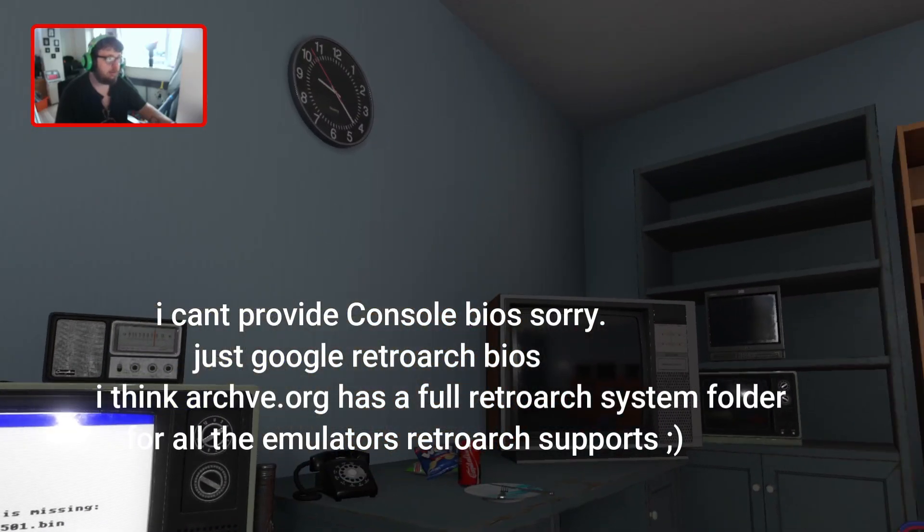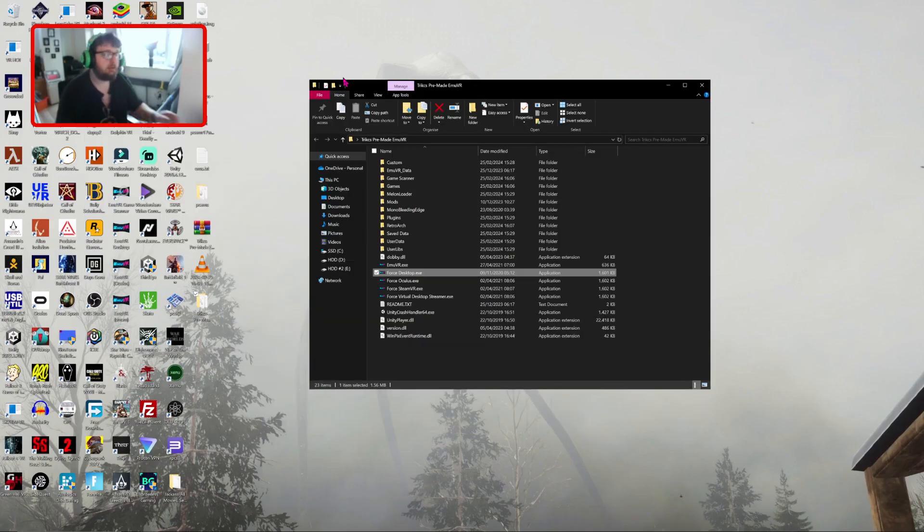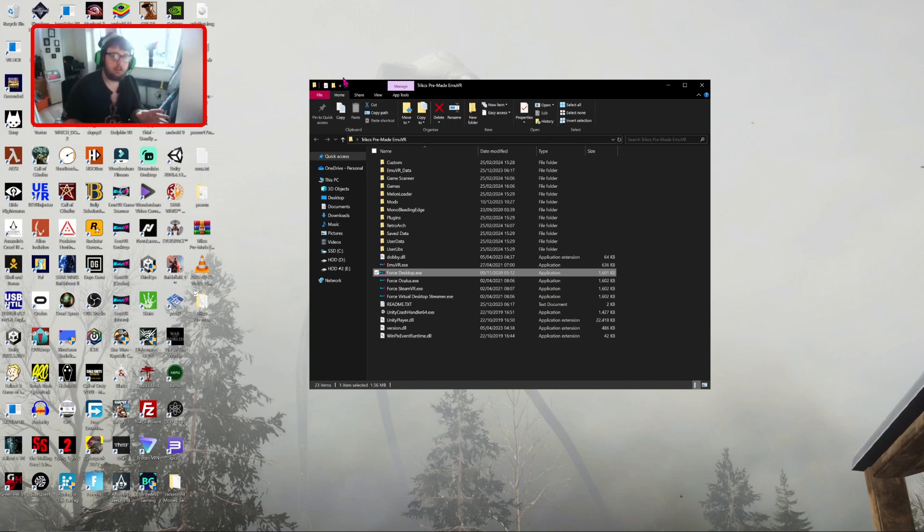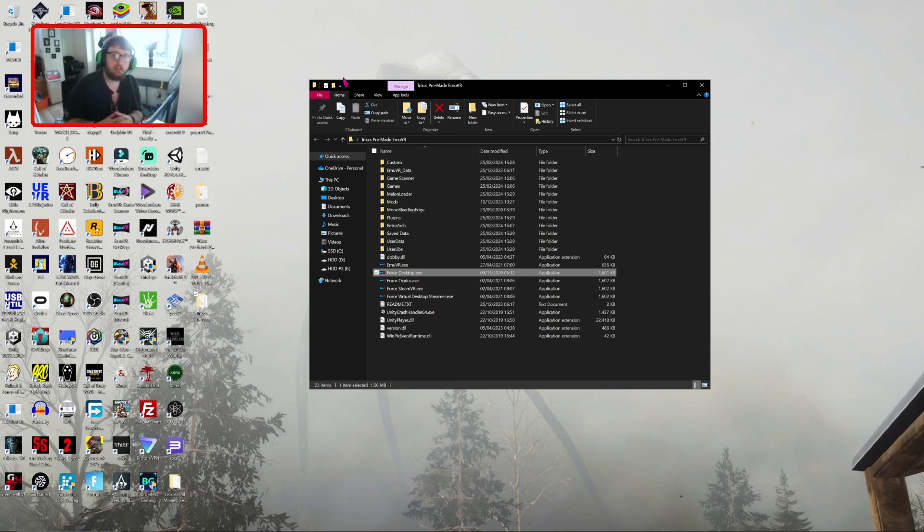But yeah, so that is an easy, simple tutorial to get EMUVR and WIGU all latest installed right away. I hope that this helps. Thanks for watching. Please like, subscribe, and I'll see you guys in the next one. Peace.